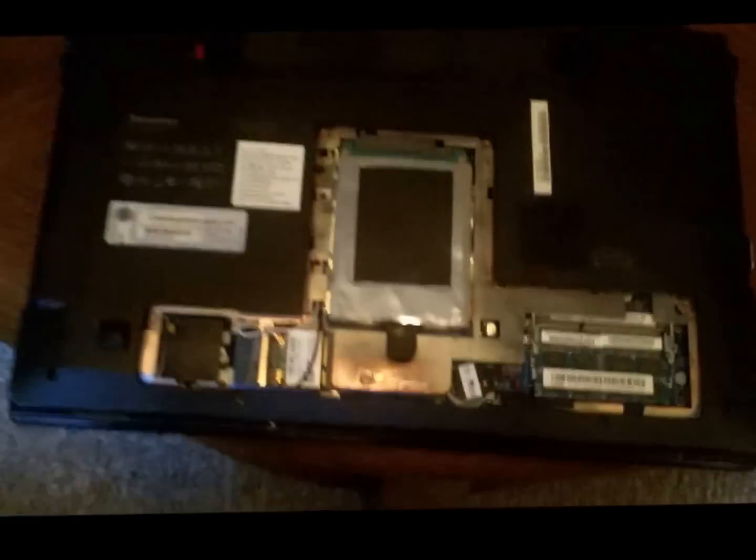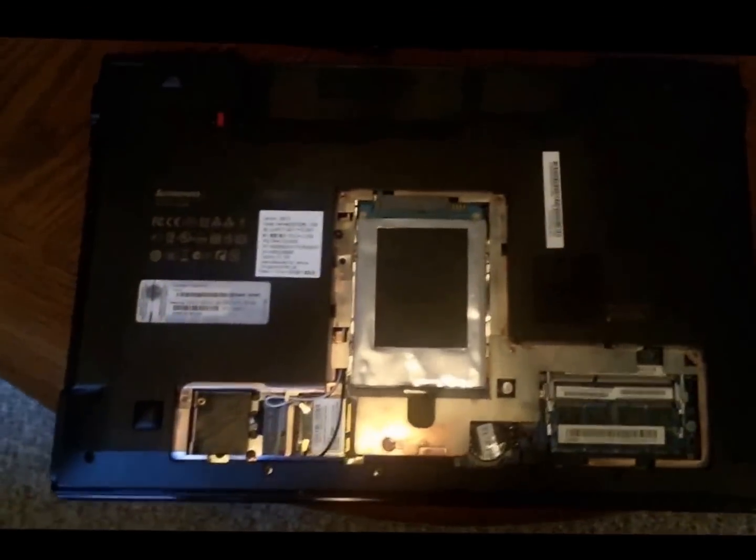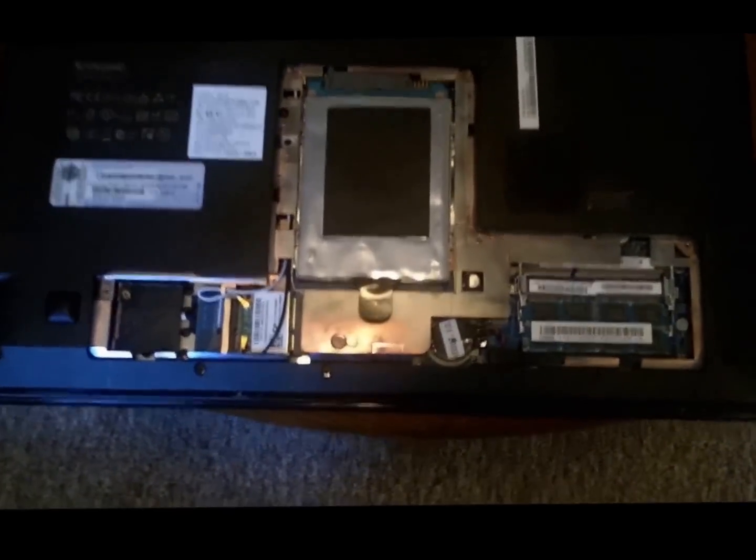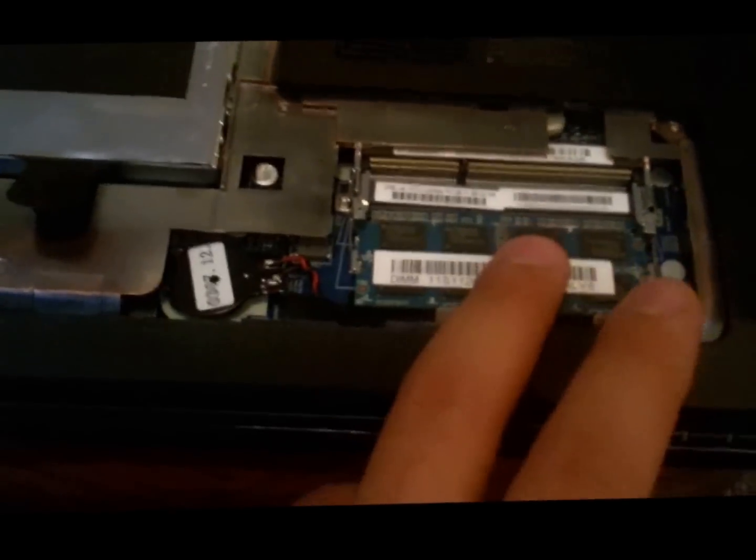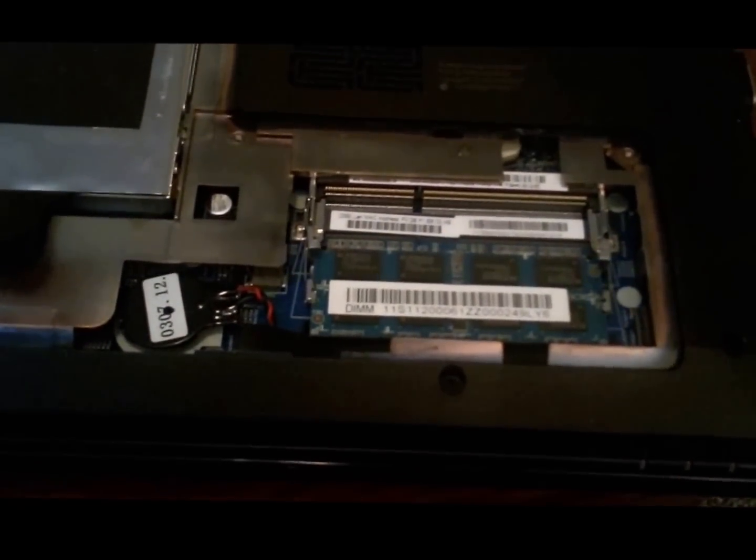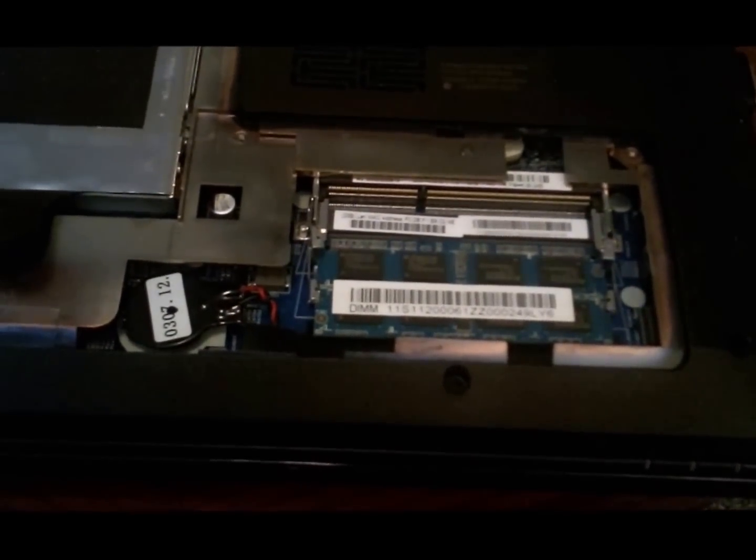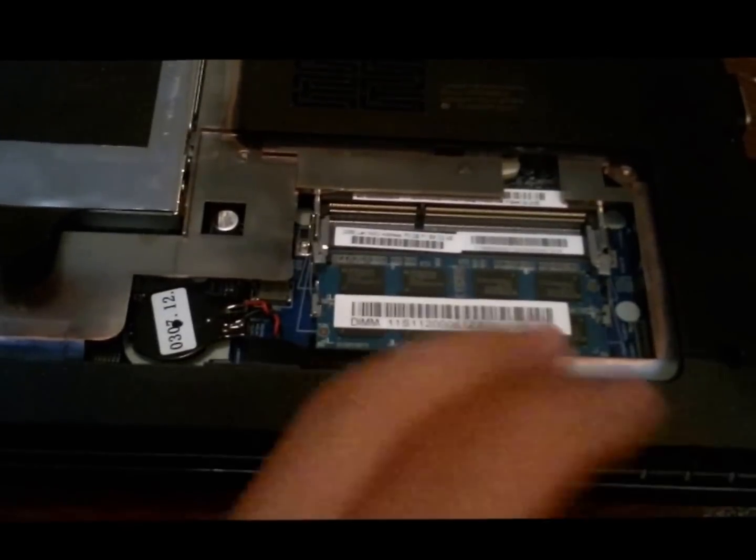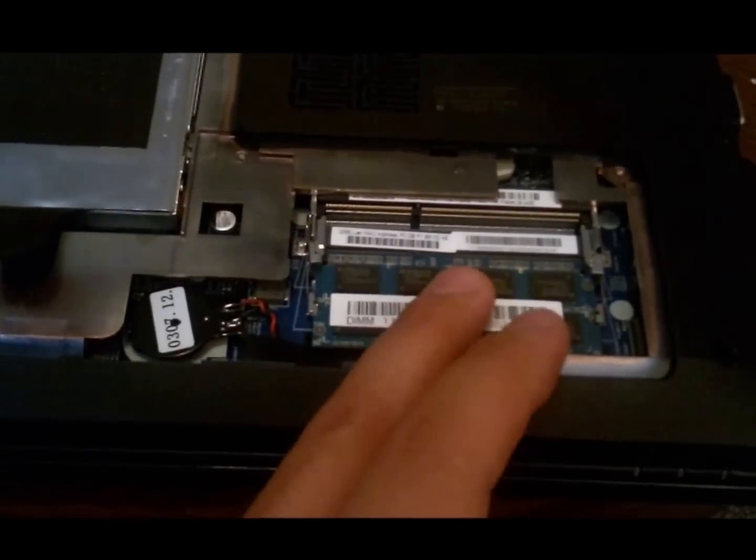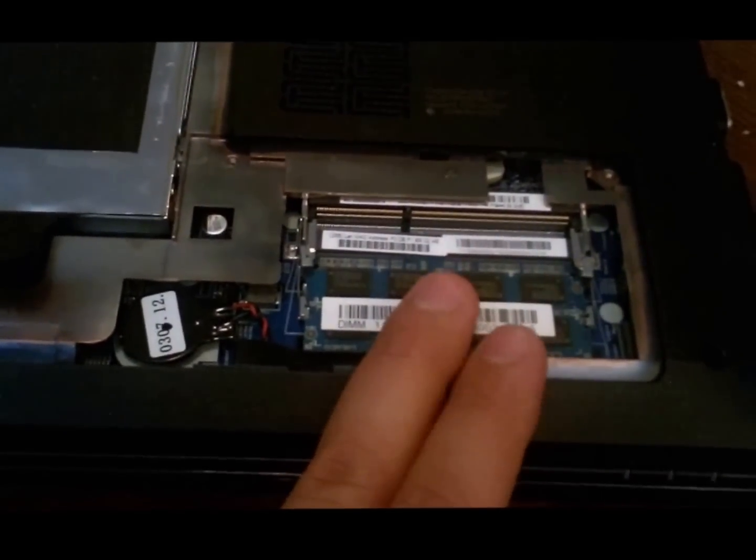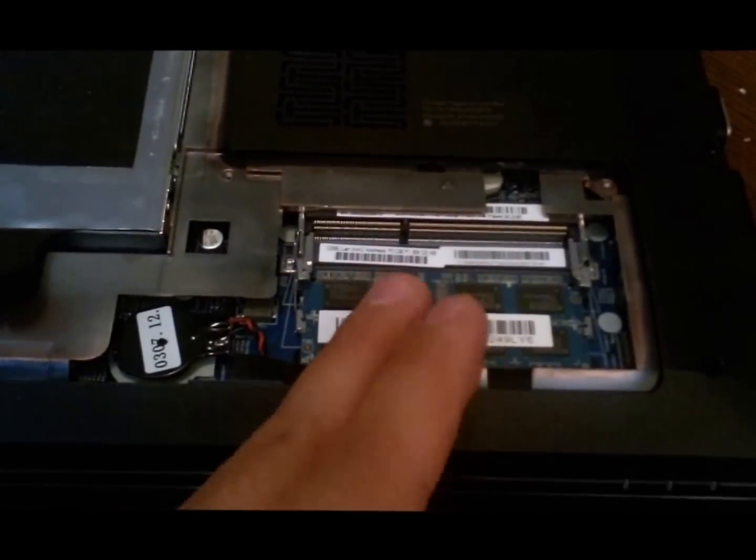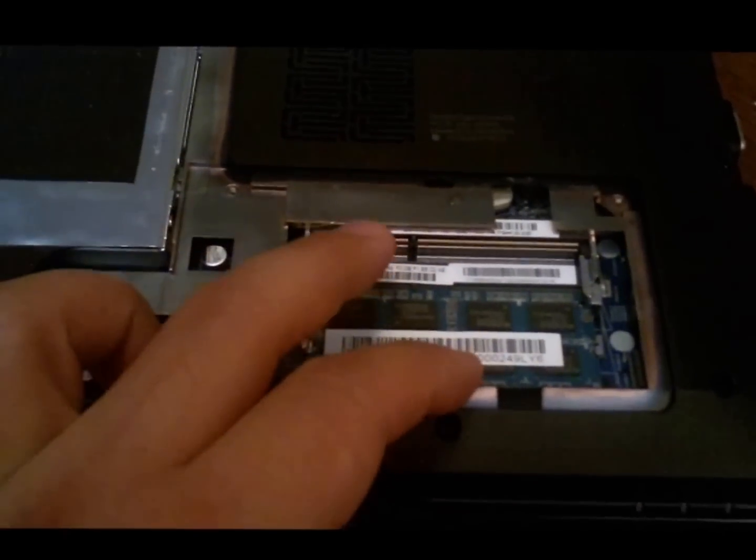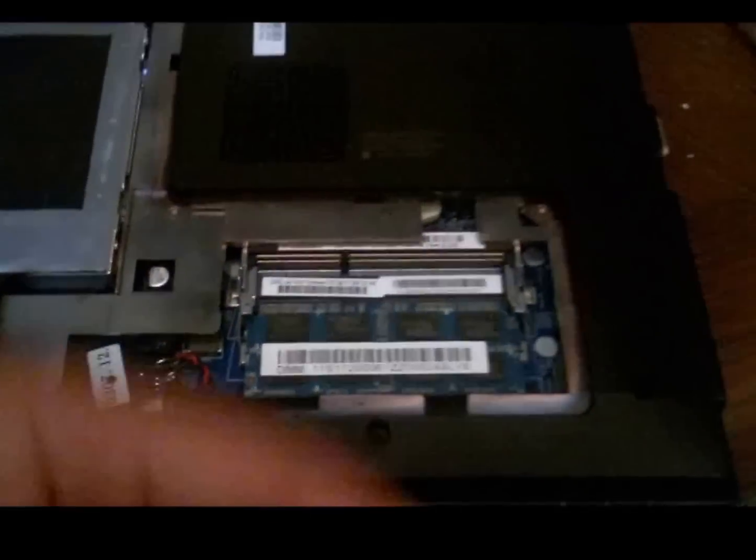Okay, so now you can see here we got the lid off and you can see the expansion spot for the RAM is right there. What's nice is with this one, it only came with four gigs but it was actually a four gig stick of RAM in there as opposed to what a lot of manufacturers do, two two gigabyte sticks, so that's really nice there.